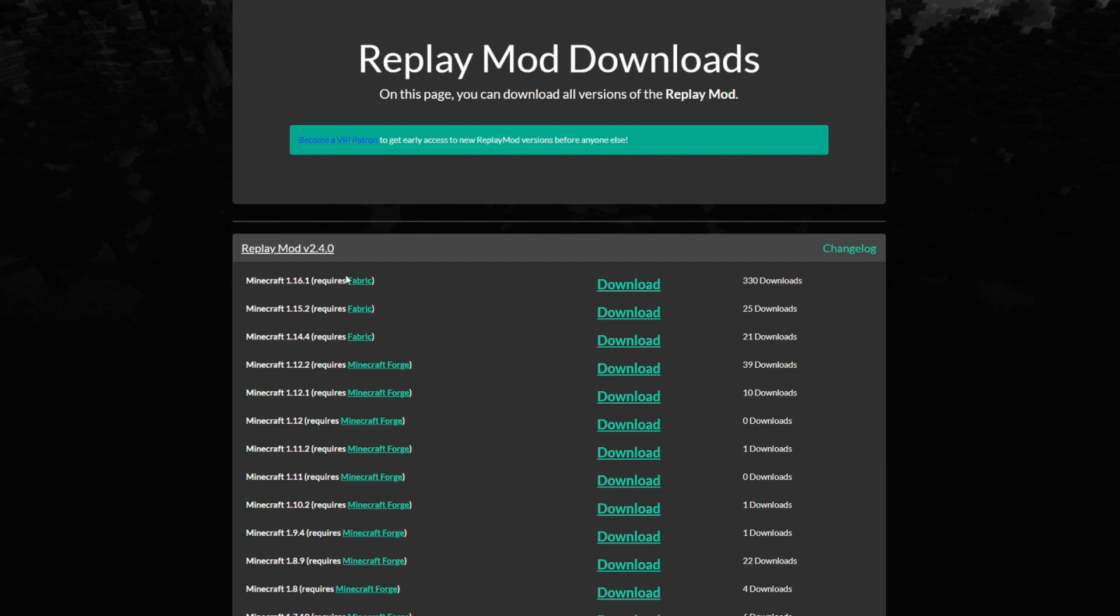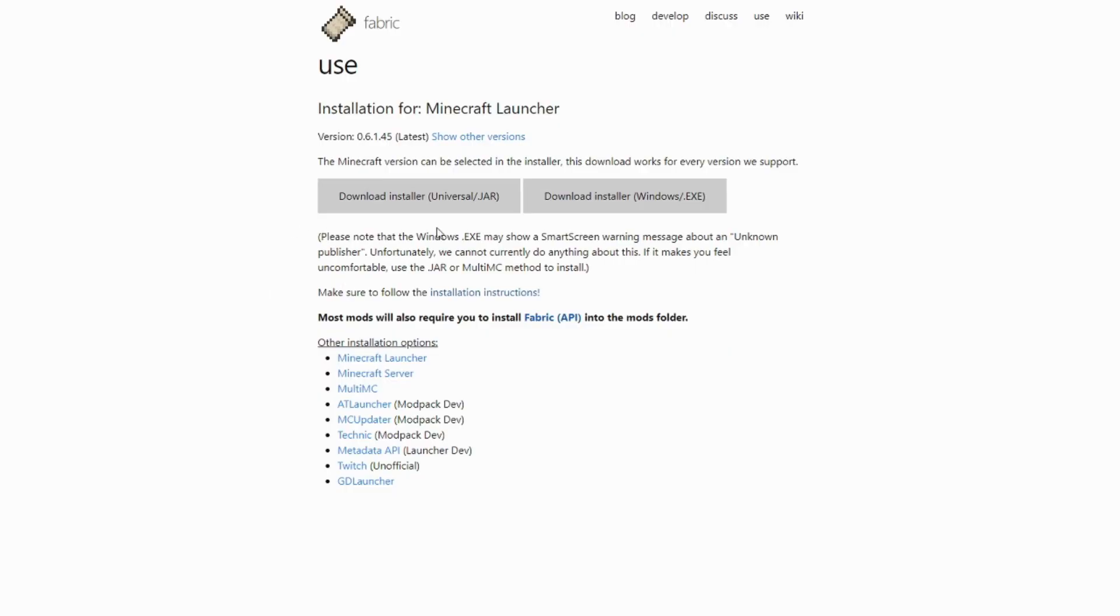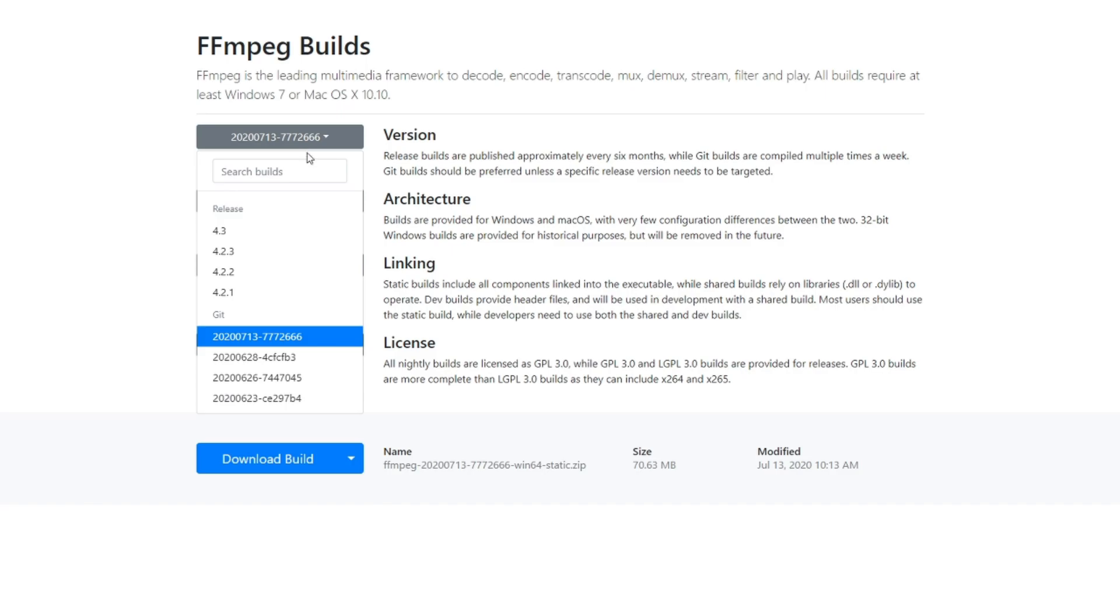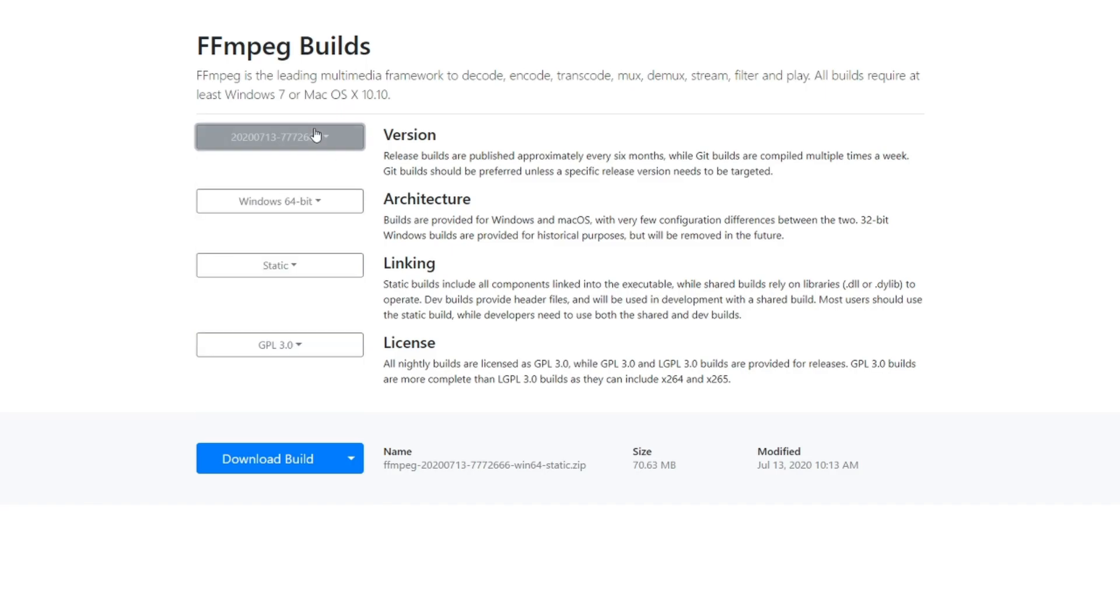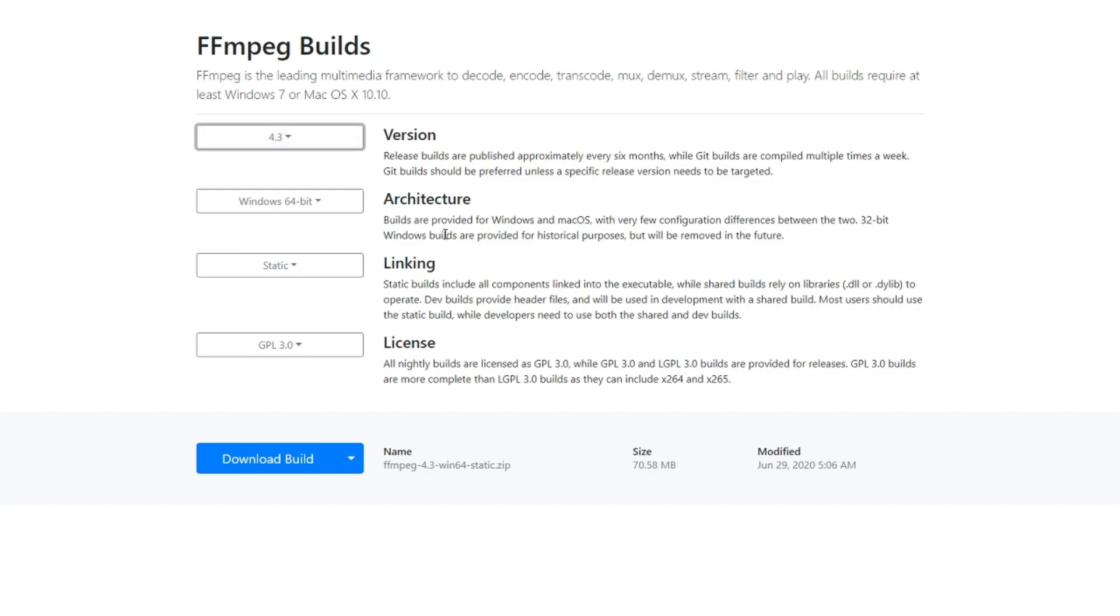For the Replay Mod, all you need to do is click download and it'll instantly download it. You want to keep the file. With the Fabric, you just want to click on download the installer again. And then the same here with the ffmpeg, apart from it will pop up with this version. You don't want this version, you want the official release version. So all you have to do is click onto it and then click on 4.3, and then same with that, click download and it'll download it as well.